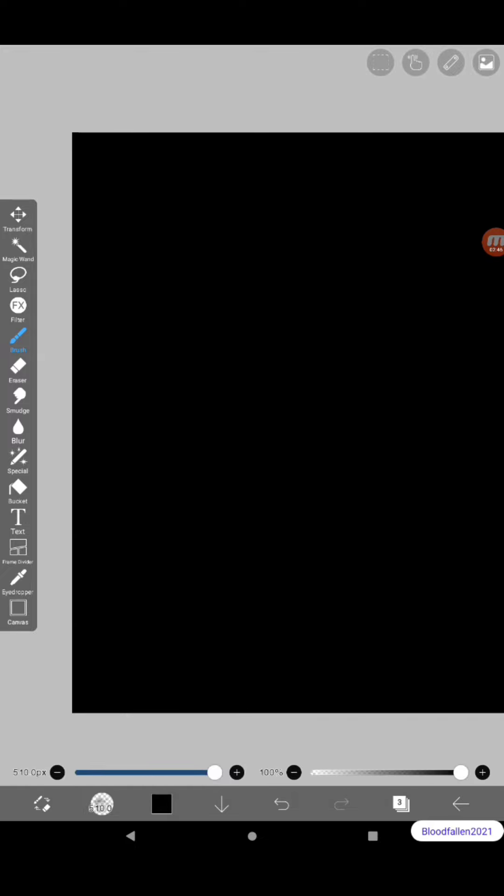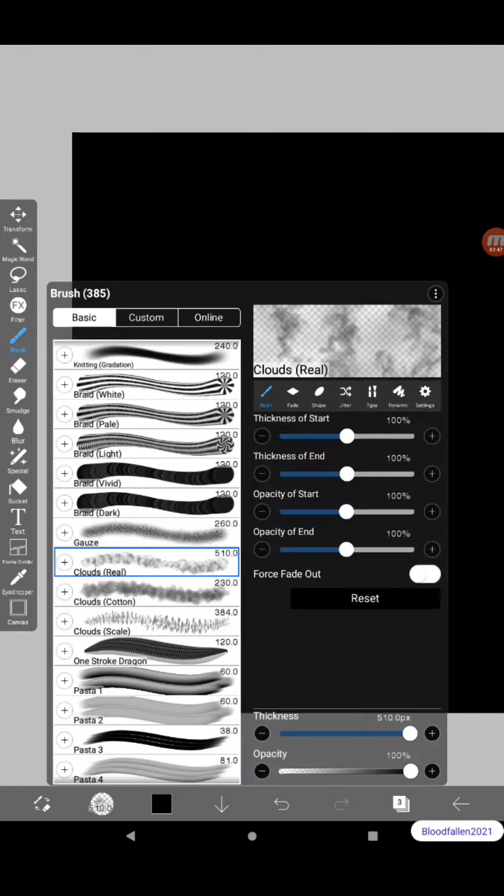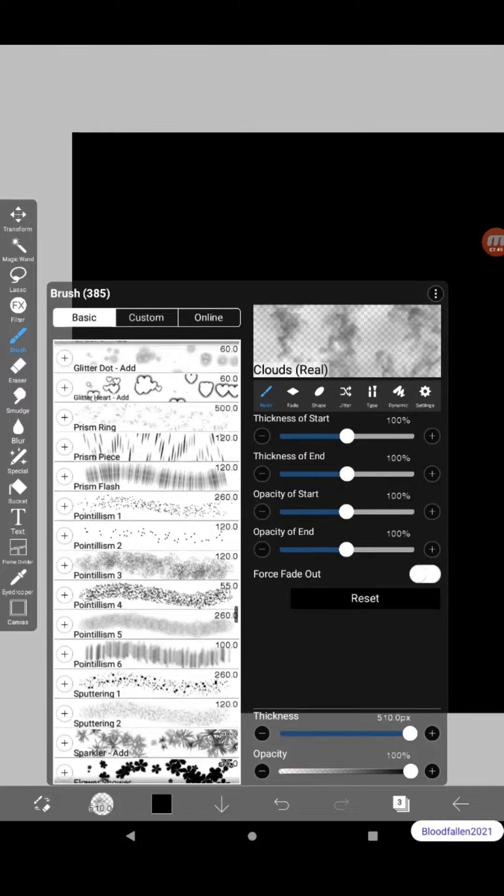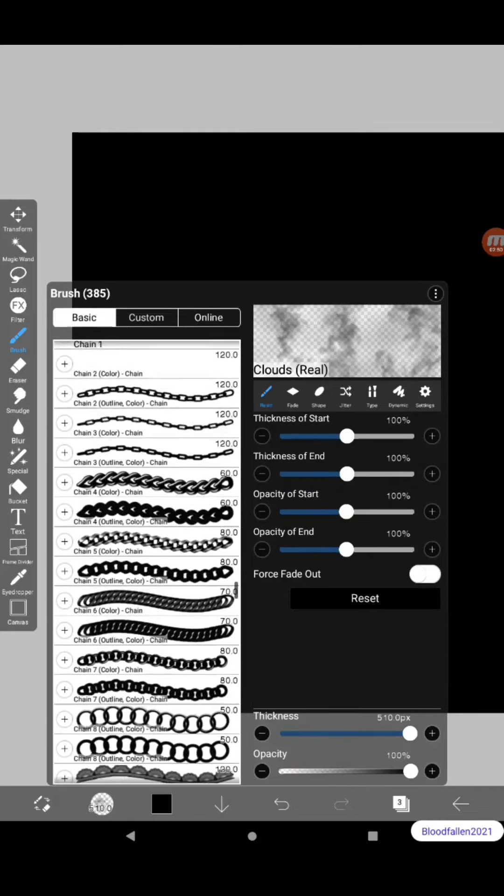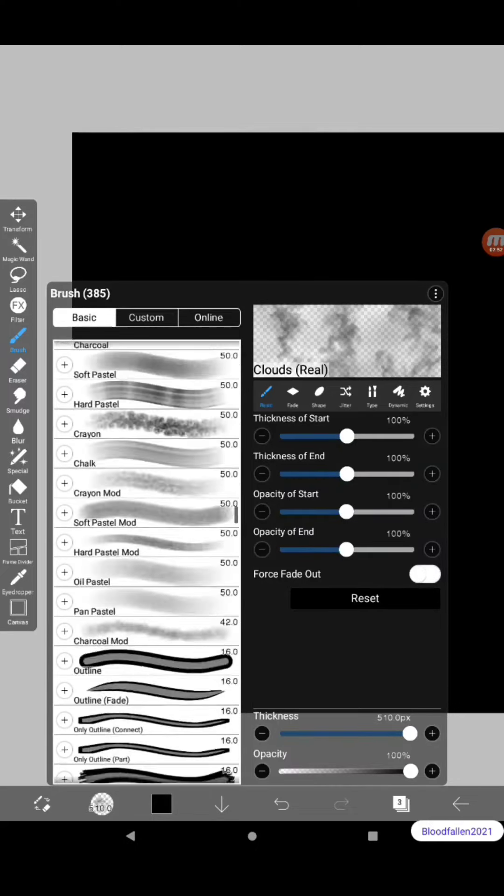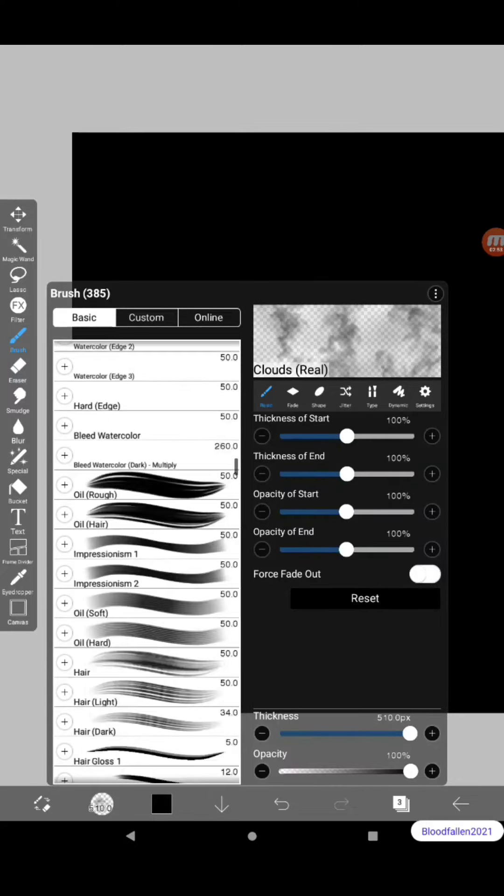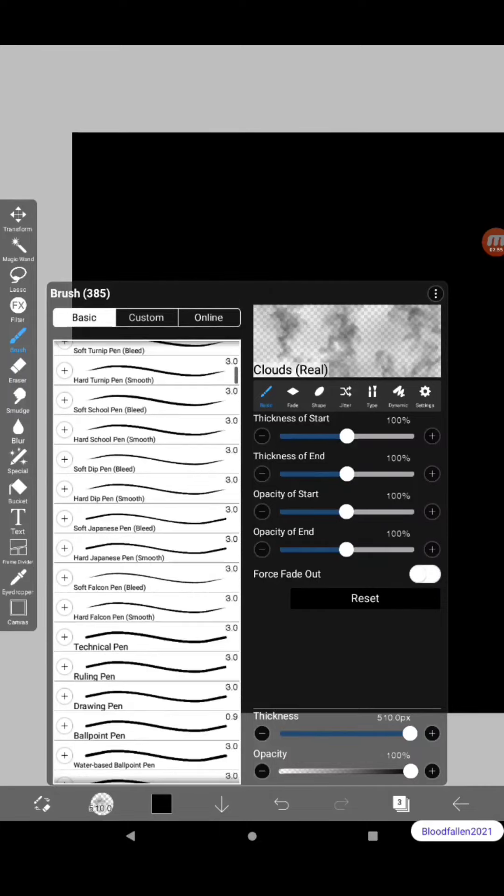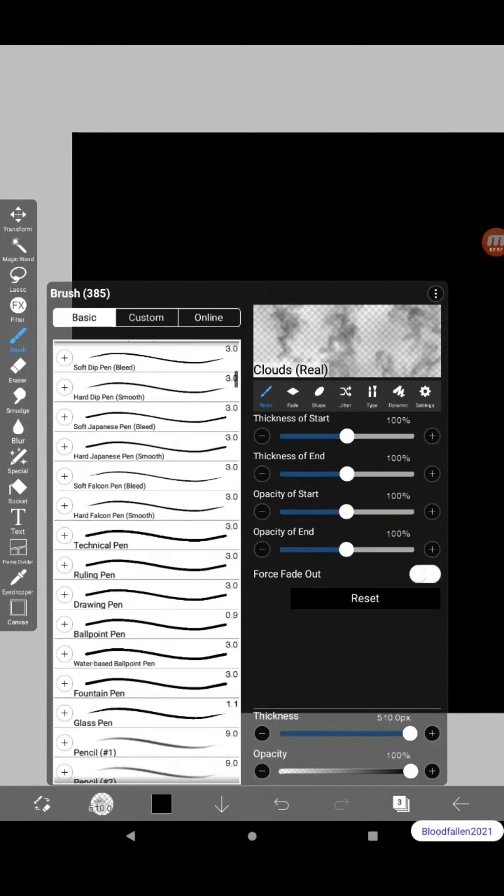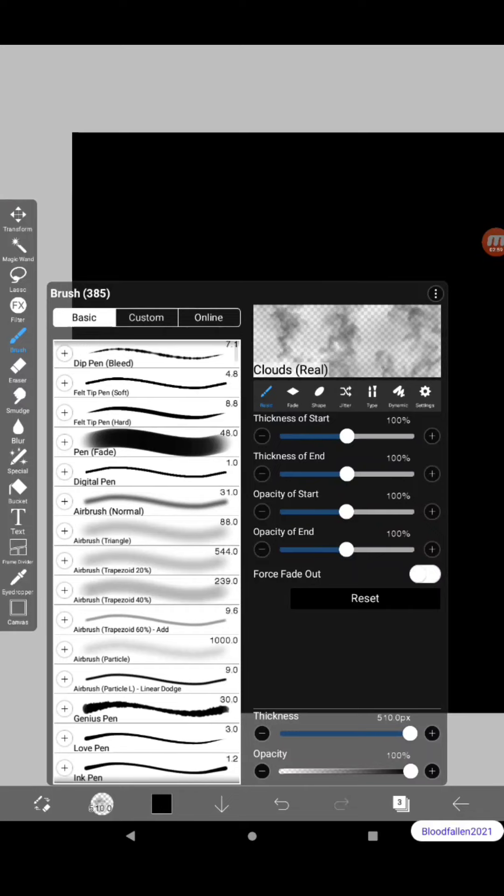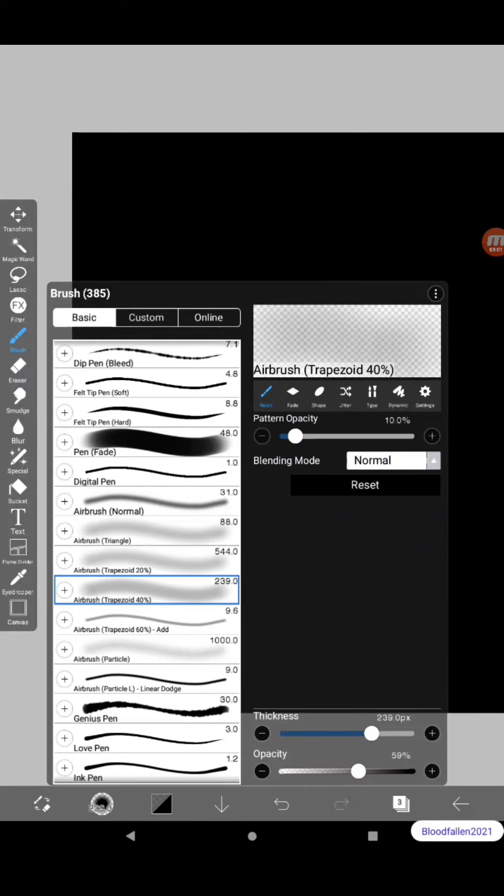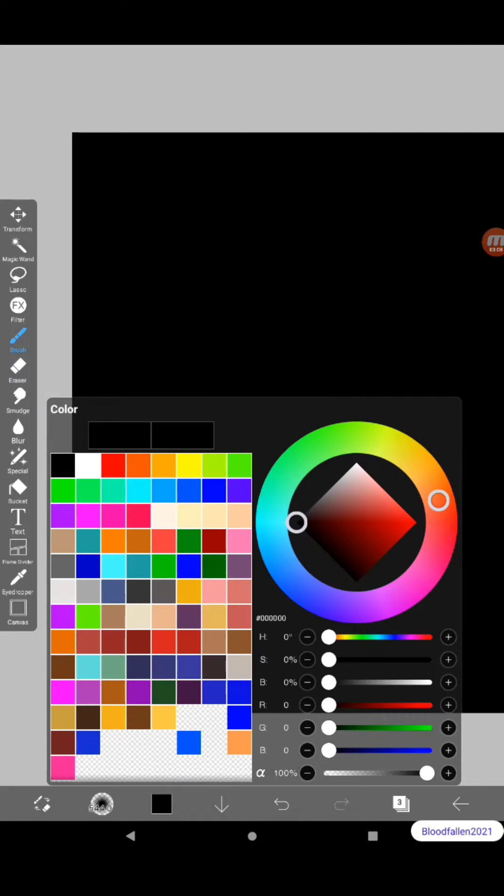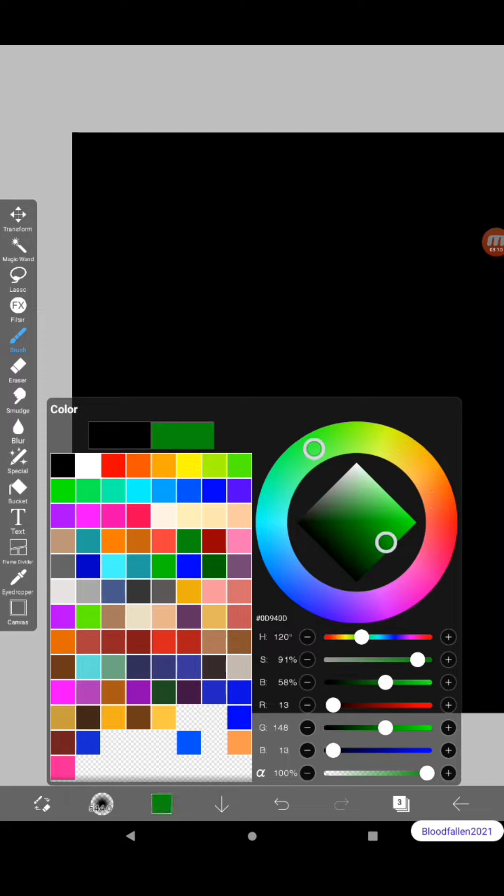Alright, once you're done with your clouds brush, start a new layer and go to your trapezoid. At least I use a trapezoid airbrush.